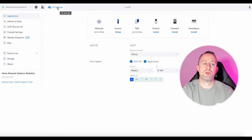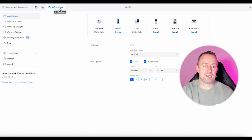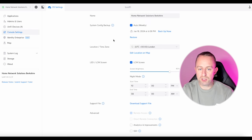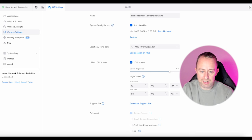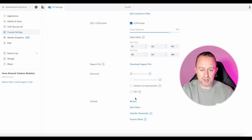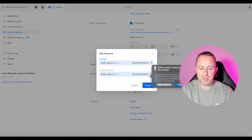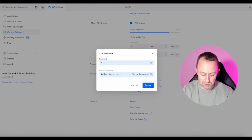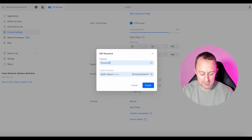Before we do the SSH we have to enable it. I've gone back to the OS settings of the console and I'm going down to console settings. In console settings you scroll down to advanced SSH and tick this box. We're going to need to give it a password — I'm going to give it a simple one which I'll change later.